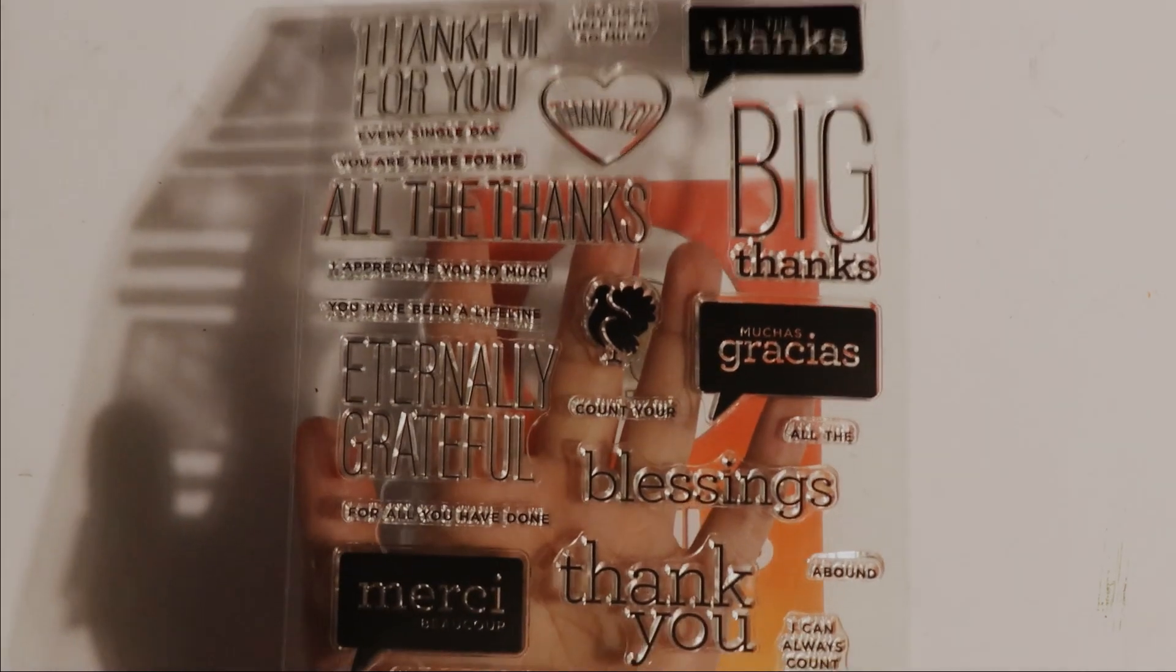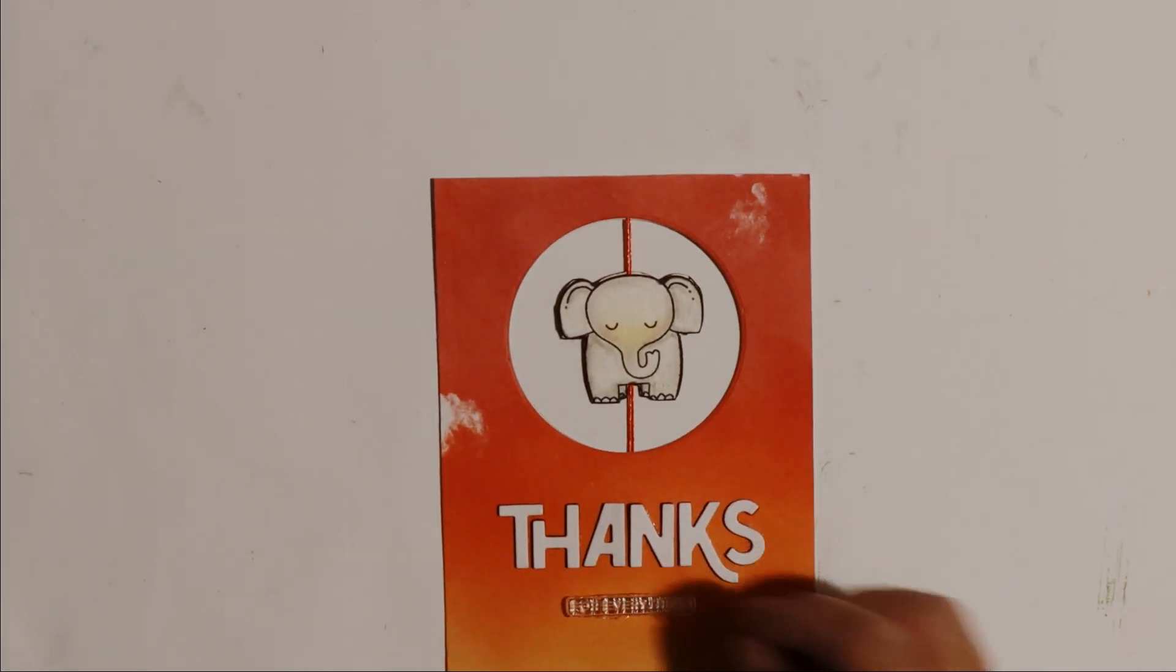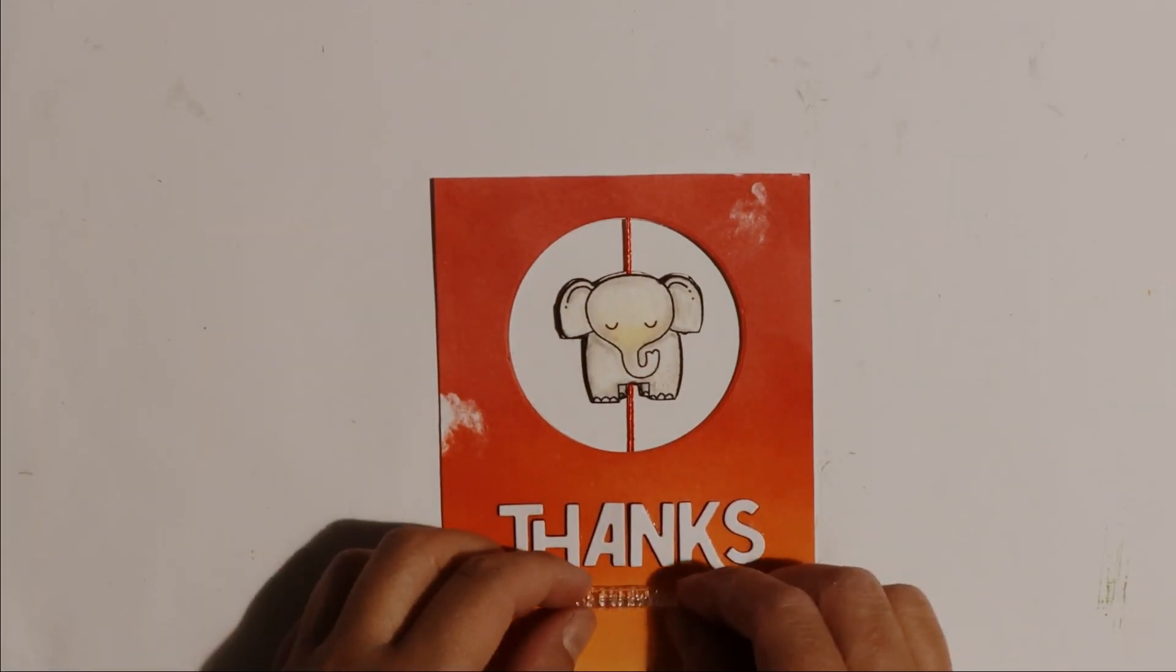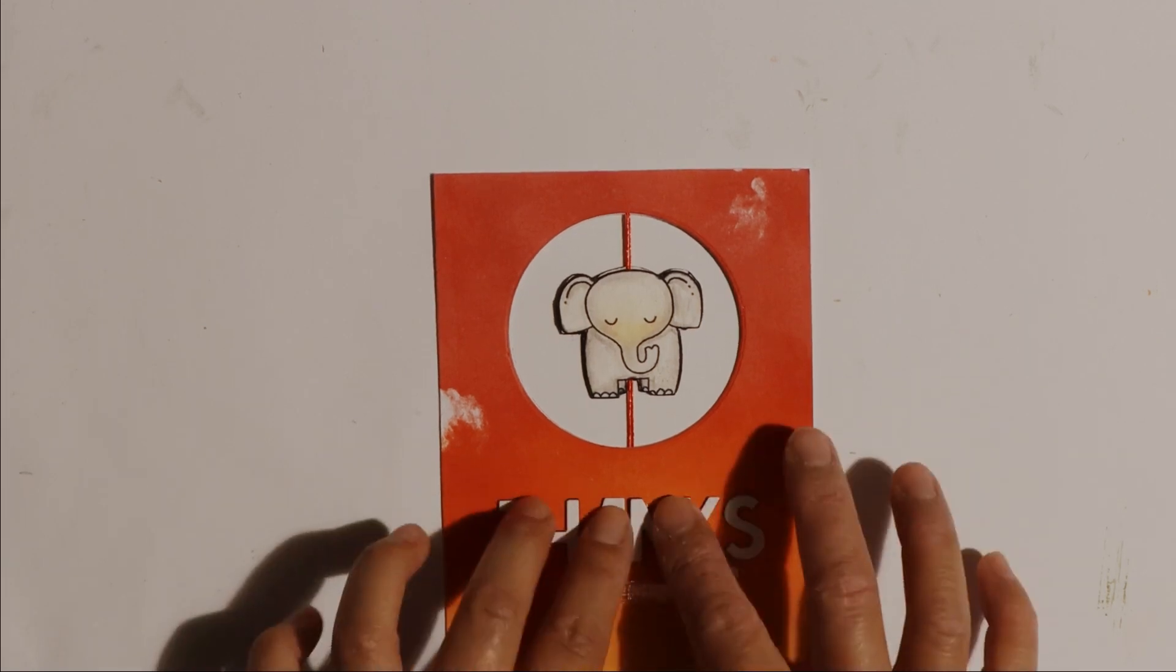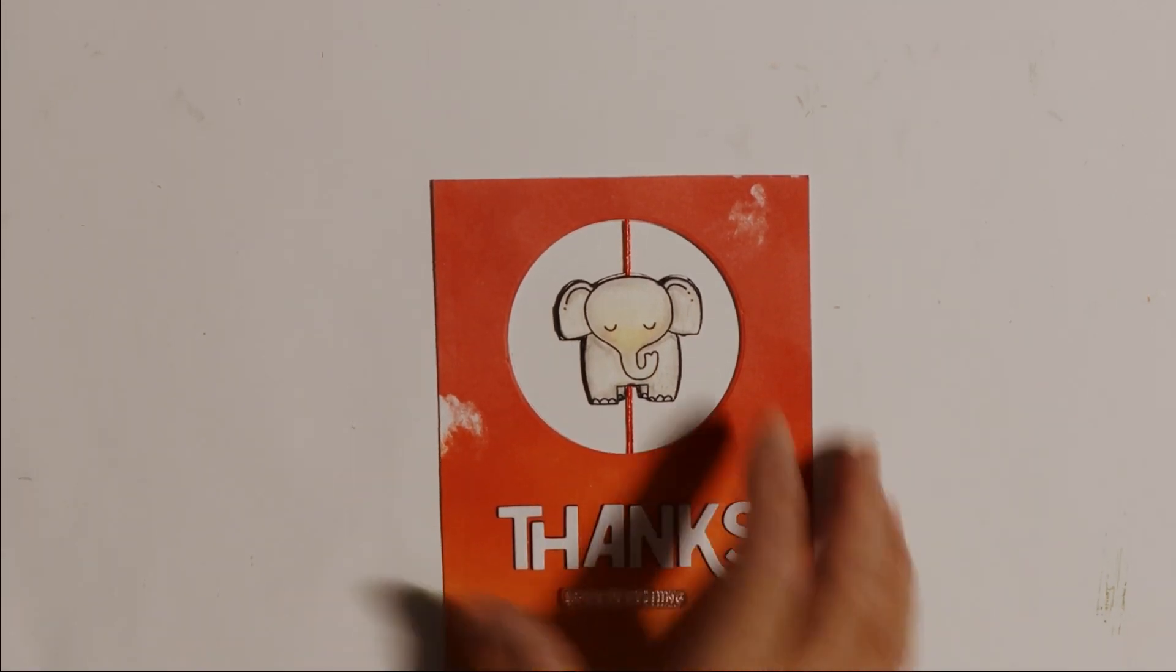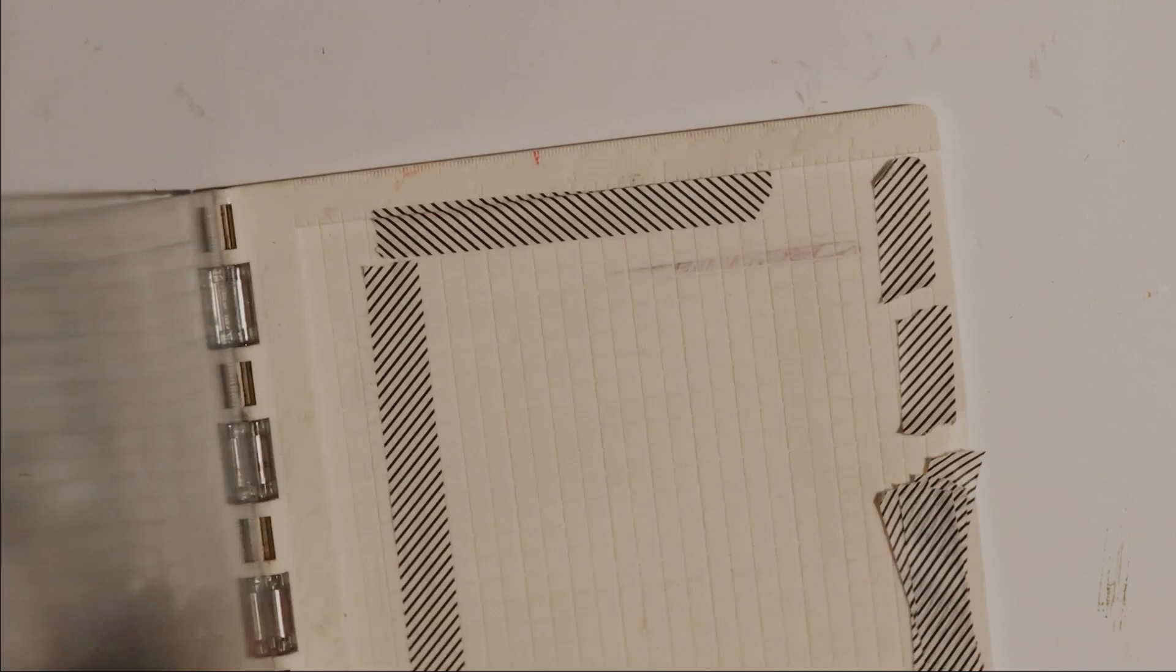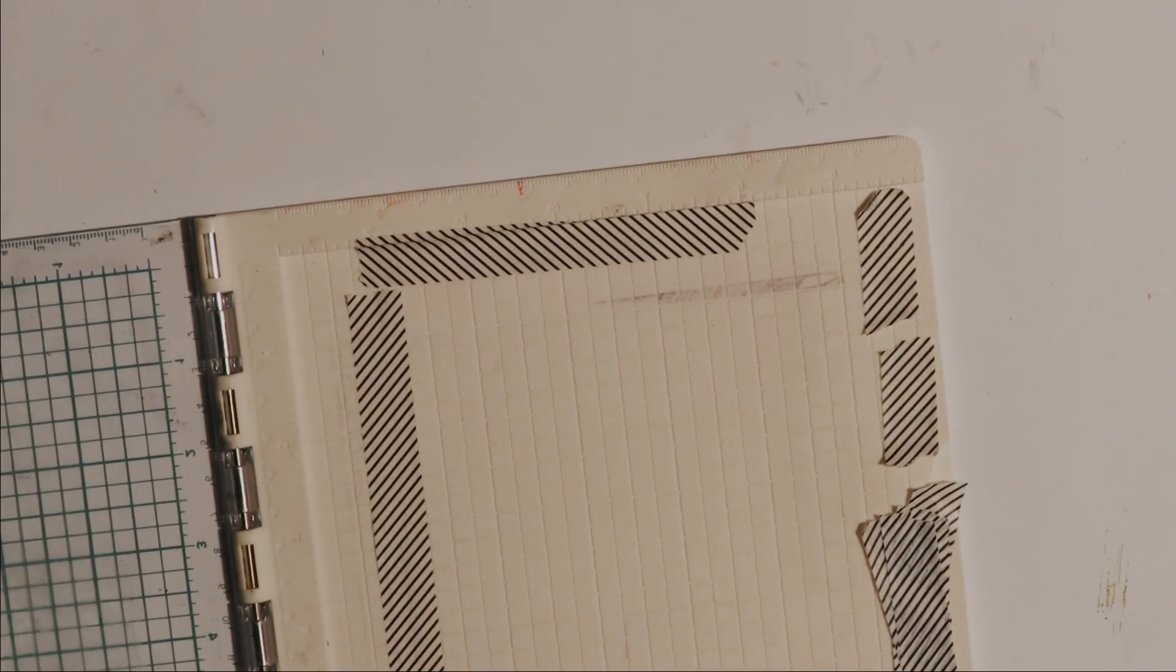I'm going to use a sentiment from this stamp set. I've decided to use for everything so the card reads thanks for everything. To stamp that I was going to use my stamping platform which is a We Are Memory Keepers precision press.